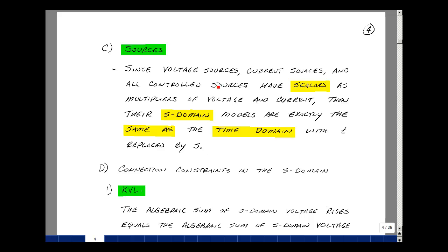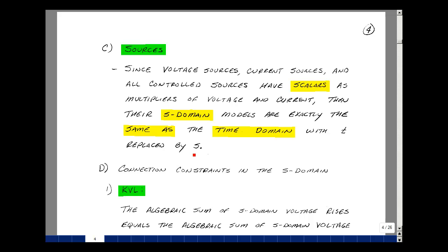Since voltage sources, current sources, and controlled sources just have scalar multipliers of voltage and current, their S-domain models are exactly the same as their time-domain models. It is simply that T is replaced by S.